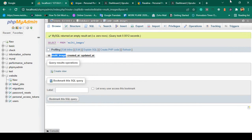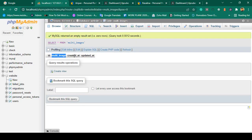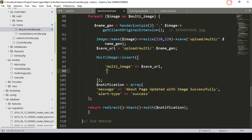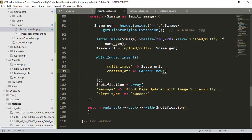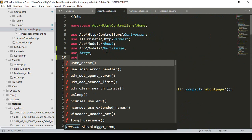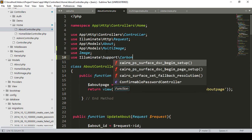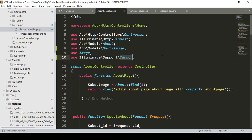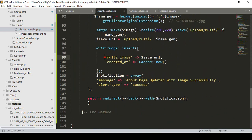I also want to store `created_at`, which is the current time. I add the `created_at` field using `Carbon::now()`. To use Carbon, I need to add the use statement: `use Illuminate\Support\Carbon` at the top of the controller.